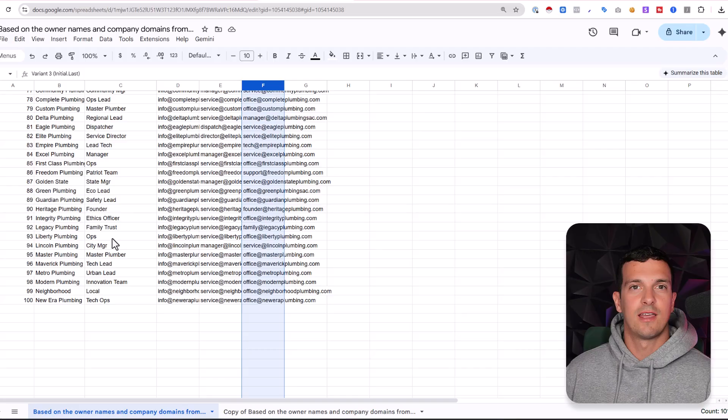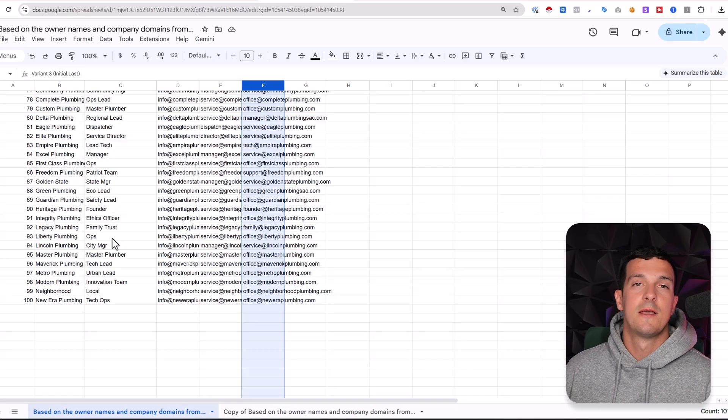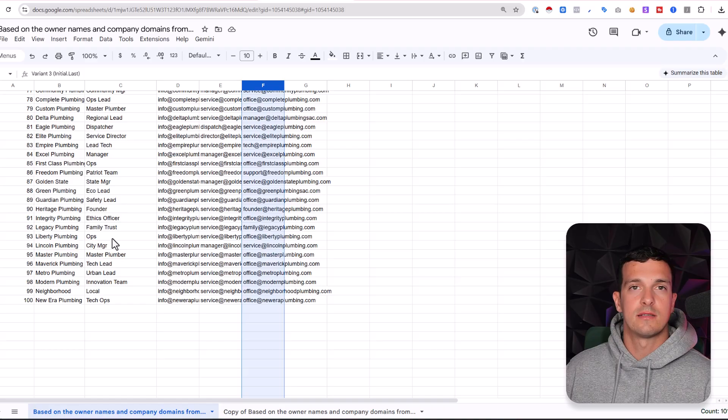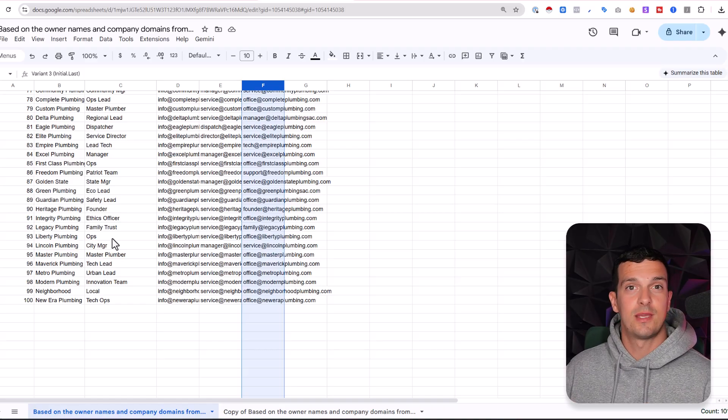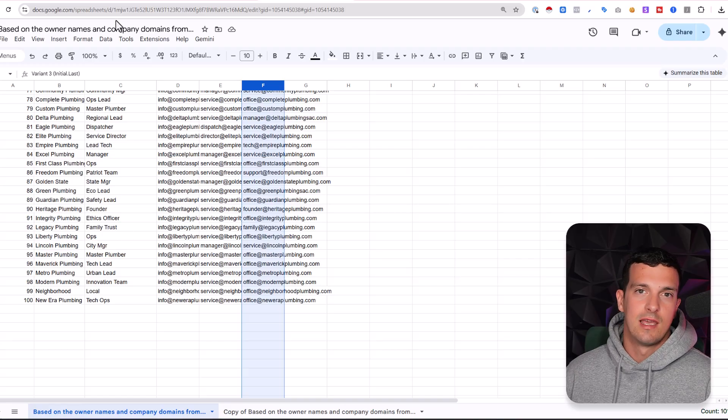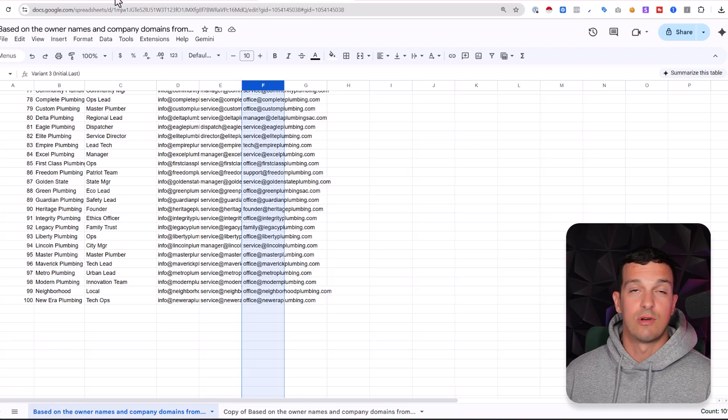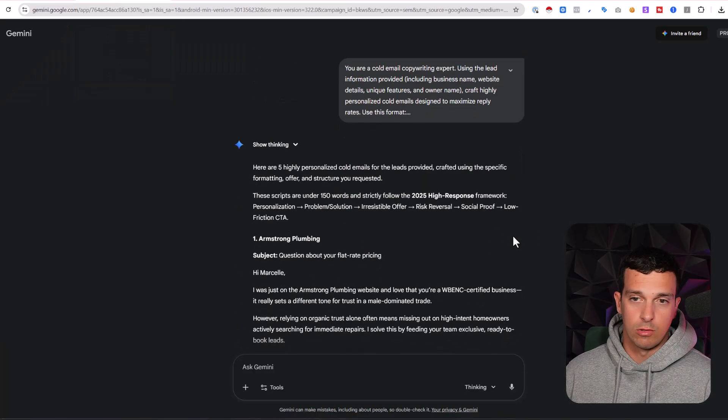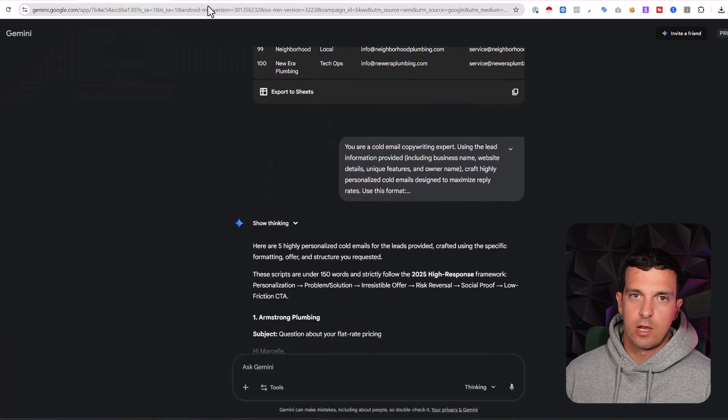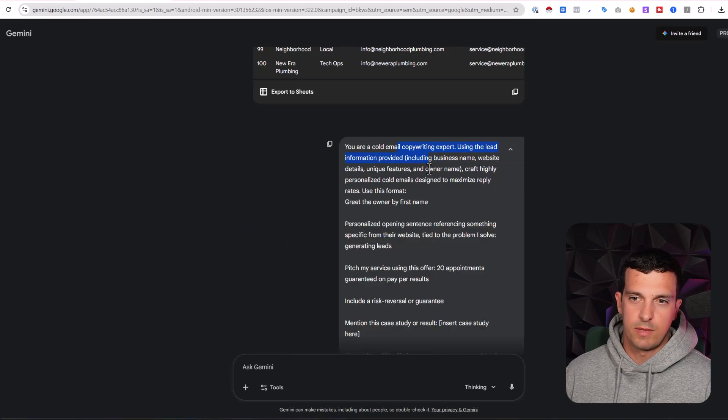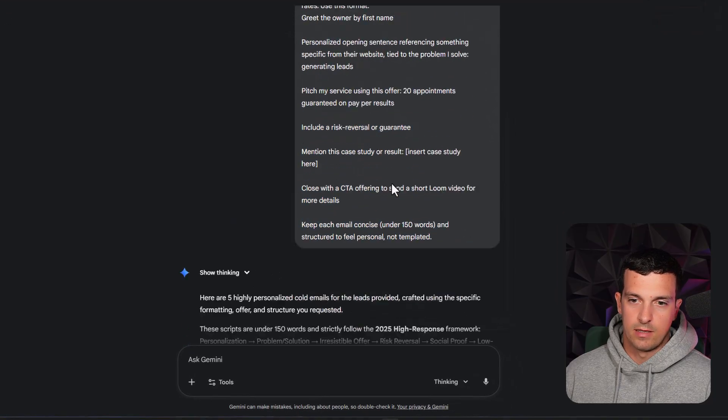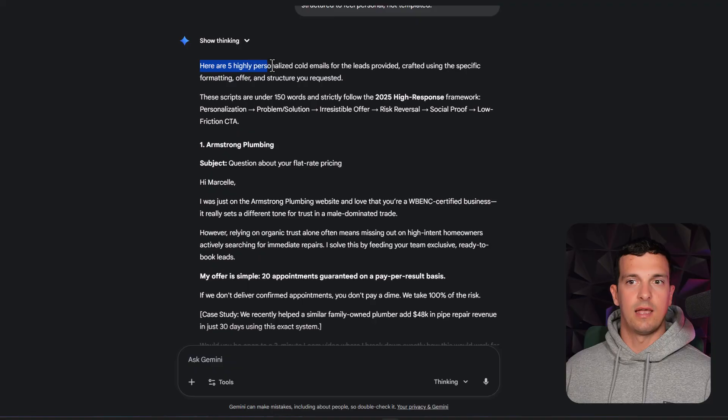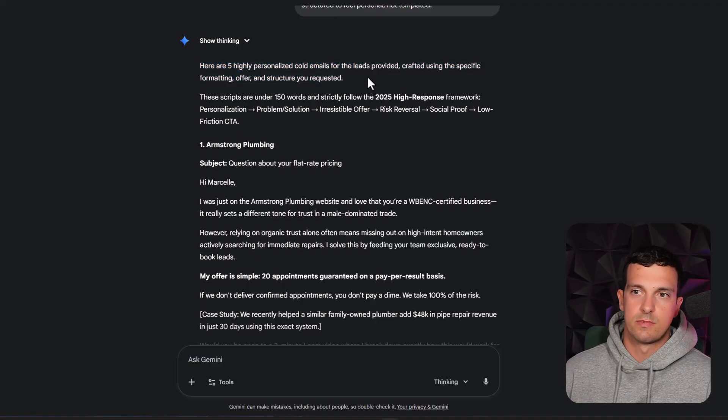So right now I have the companies that are my ICP, my ideal target customers. I have the emails, decision maker emails, the first name of the emails, and I can actually write great cold emails and do some nice cold calling. So next prompt is your cold email copywriting expert, using the lead information, create this email. And basically what I did, here's five highly personalized cold emails for leads provided.